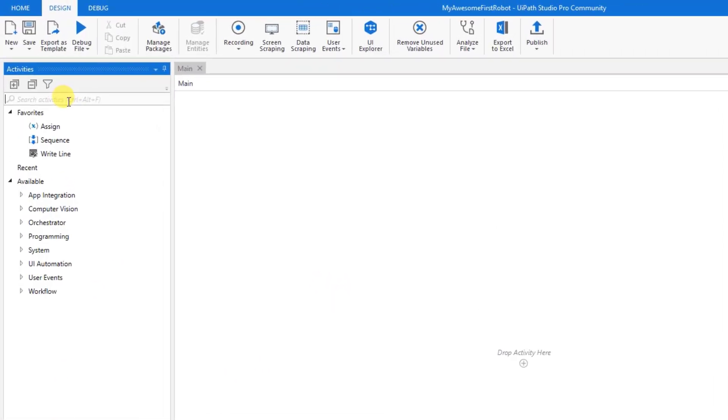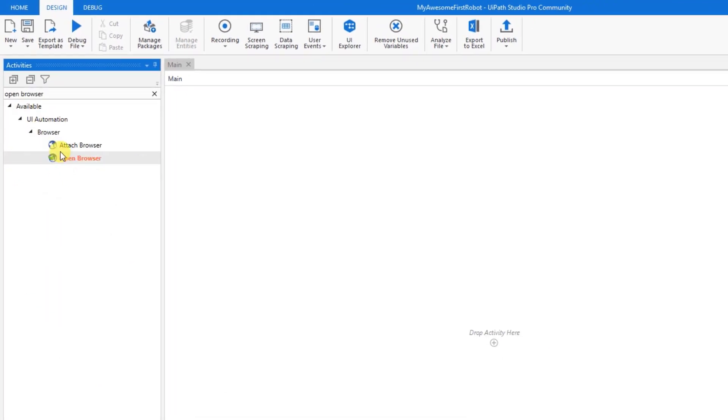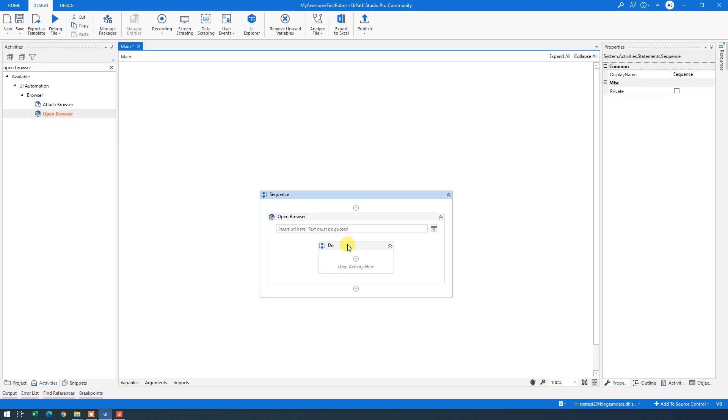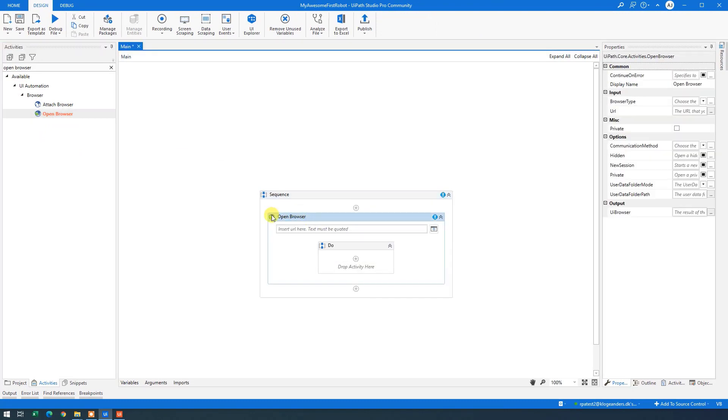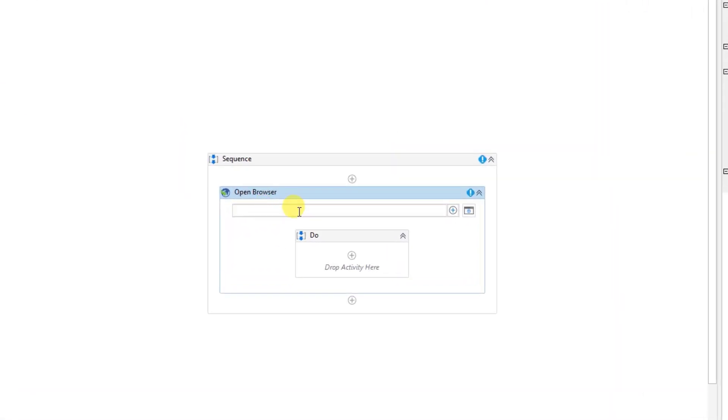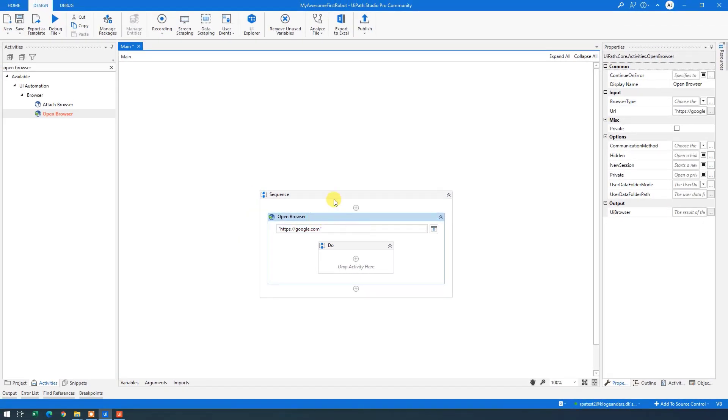We will search for a open browser. Simply just drag it in. What this does is of course open up a browser. Then type in your URL here. And in UiPath whenever we want to type in strings we use quotation marks around it. So type in quotation marks like this. You can see that it automatically will add in quotation mark in the end as well. Now type your address. I'll choose HTTPS colon forward slash forward slash google.com.